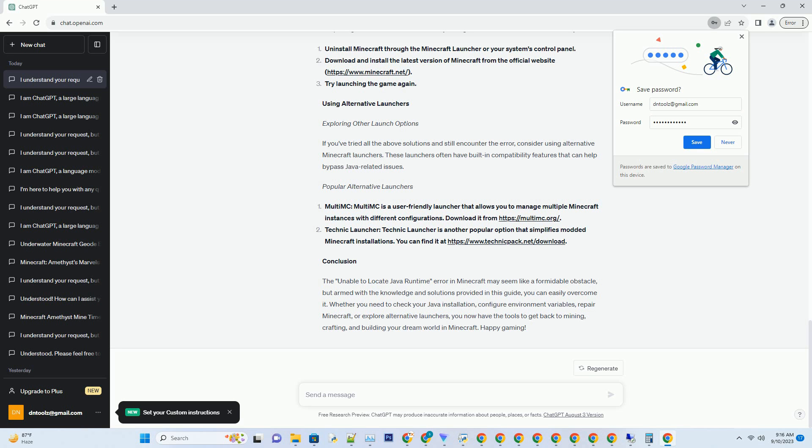Conclusion: The 'unable to locate Java runtime' error in Minecraft may seem like a formidable obstacle, but armed with the knowledge and solutions provided in this guide, you can easily overcome it. Whether you need to check your Java installation, configure environment variables, repair Minecraft, or explore alternative launchers, you now have the tools to get back to mining, crafting, and building your dream world in Minecraft. Happy gaming!